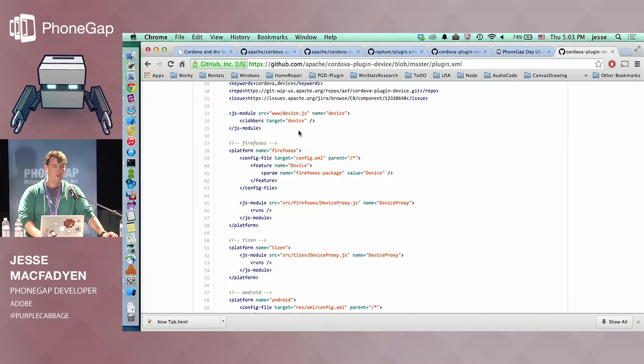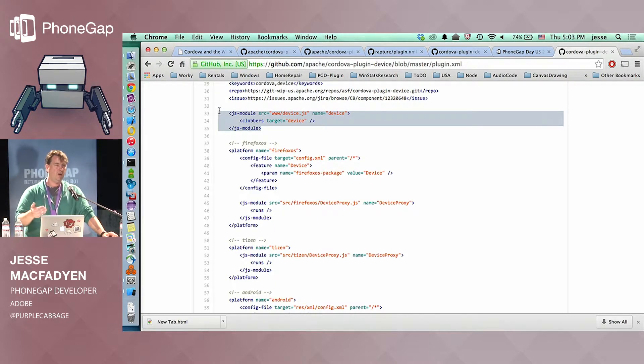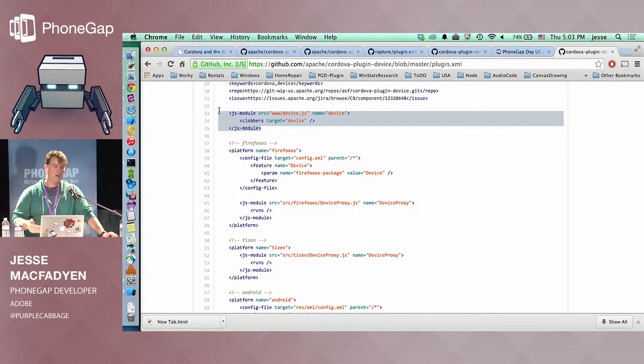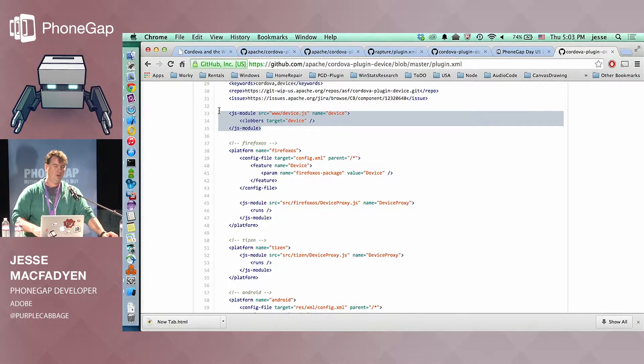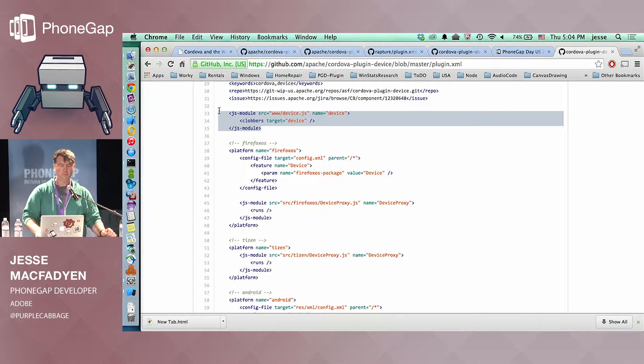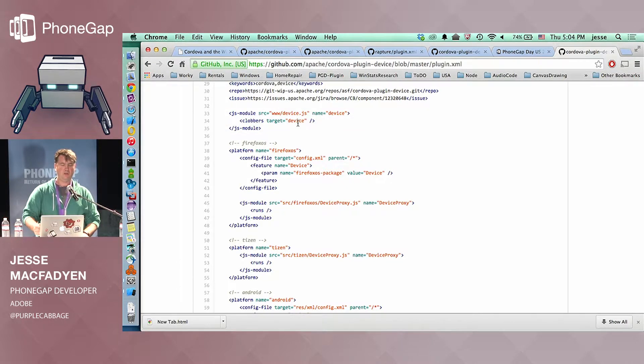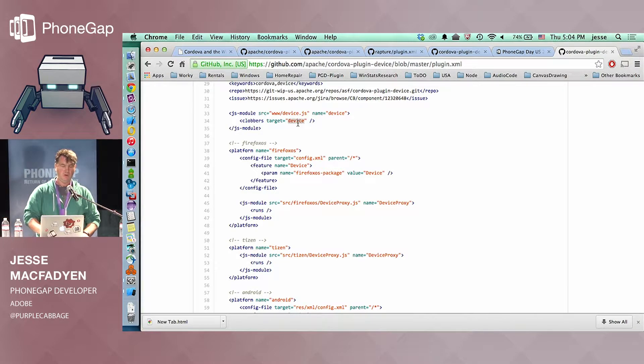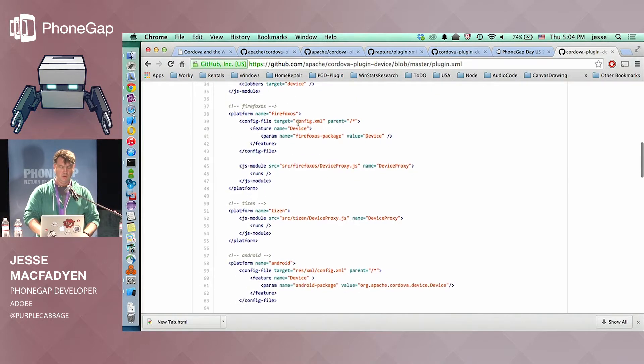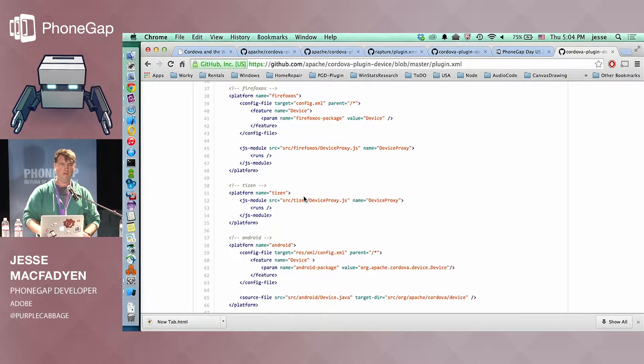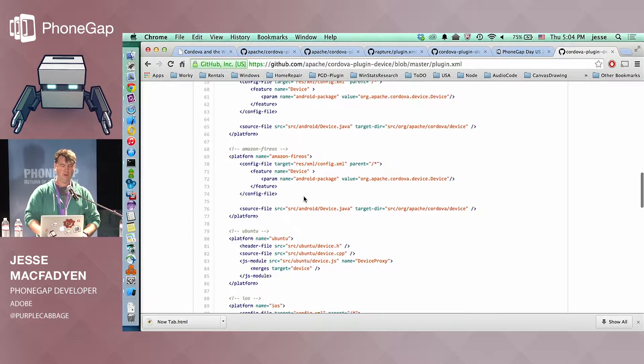And then you go on to define the actual files that are going to be part of your plugin. So typically, you'll define a JS module. And this is where you're essentially defining the interface to your plugin for JavaScript. So this is what is actually going to be called by the user in their JavaScript code to actually do something in your plugin. So in this case, this would be device.id is the value that you would retrieve from this plugin. And that would be defined in that file.